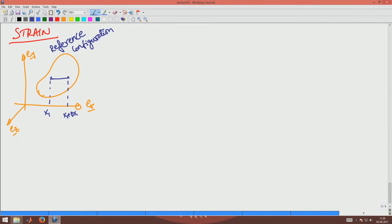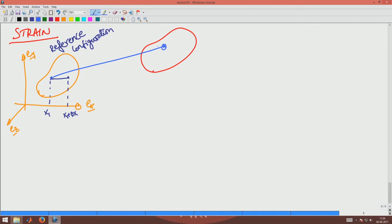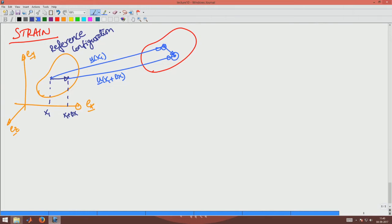Now say this body deforms and it went — say the body became like that. Now, this point has displaced from here to here; this is u of x1. And then the other point has displaced from here to here — say this is u of x1 plus delta x. What was a line element oriented like this has become a line element oriented like that.